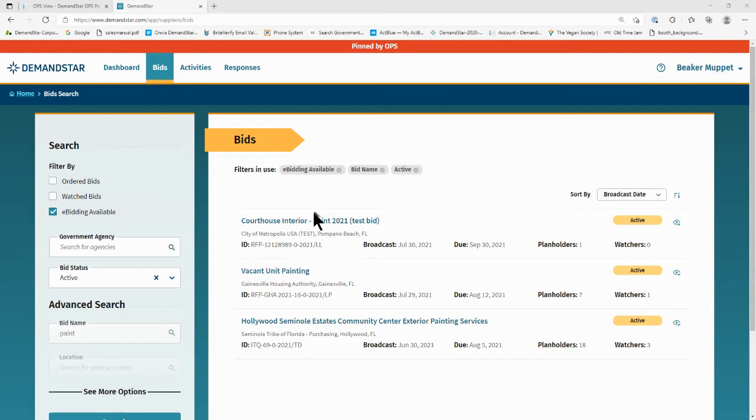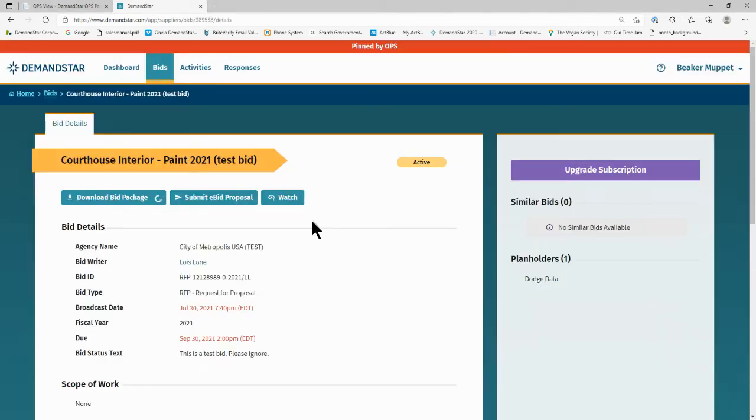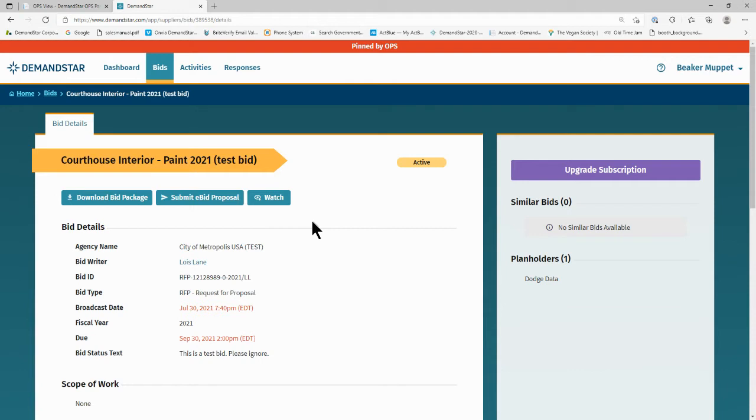Click on the solicitation. You will see the bid details page, which is standard for all solicitations on DemandStar. Assuming you already have your bid response documents and are ready to respond, simply click on the submit eBid proposal button.